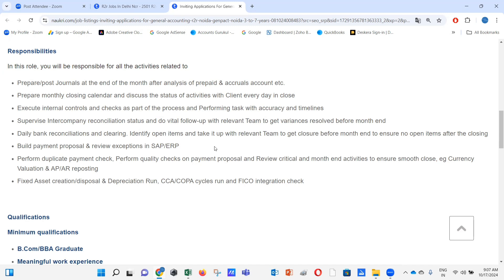Fixed asset creation, disposals, and depreciation runs are also responsibilities, along with CCA and COPA cycles run and FICO integration checks. We need to create fixed assets in the system, perform capitalizations, dispose of assets when needed, and run depreciation. Full knowledge from capitalization through to disposal is required. In some organizations, a separate FA team handles this; in others, the GL team manages it — covering capitalization entries, disposal entries, and depreciation entries.